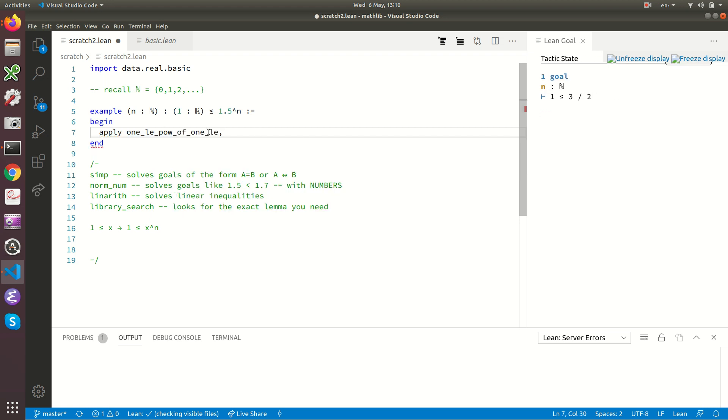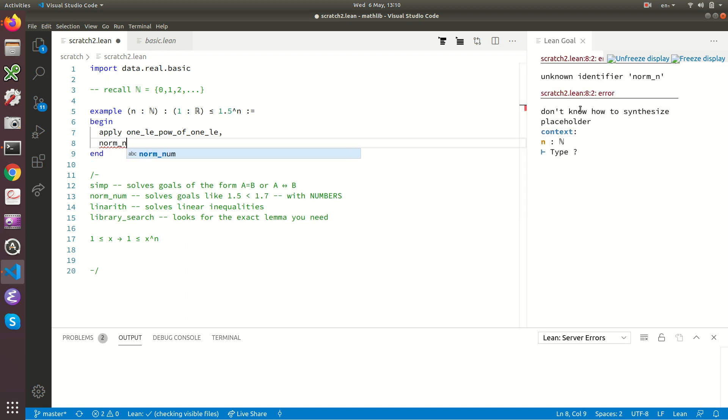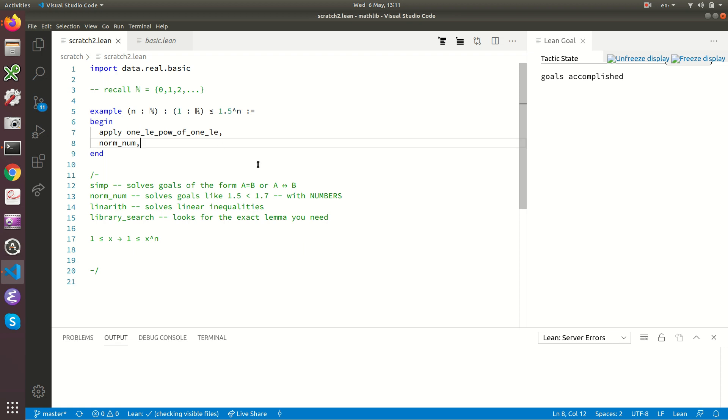And now this lemma has been applied and our goal is reduced to the question one is less than or equal to three over two. And again, these are both numbers now. There's no variables involved. So norm_num should solve this. There. And again, you can see we've got no warnings and no errors. And so there's two ways of solving this mathematically trivial lemma. I hope that's of some help to some people. Thanks very much for watching.